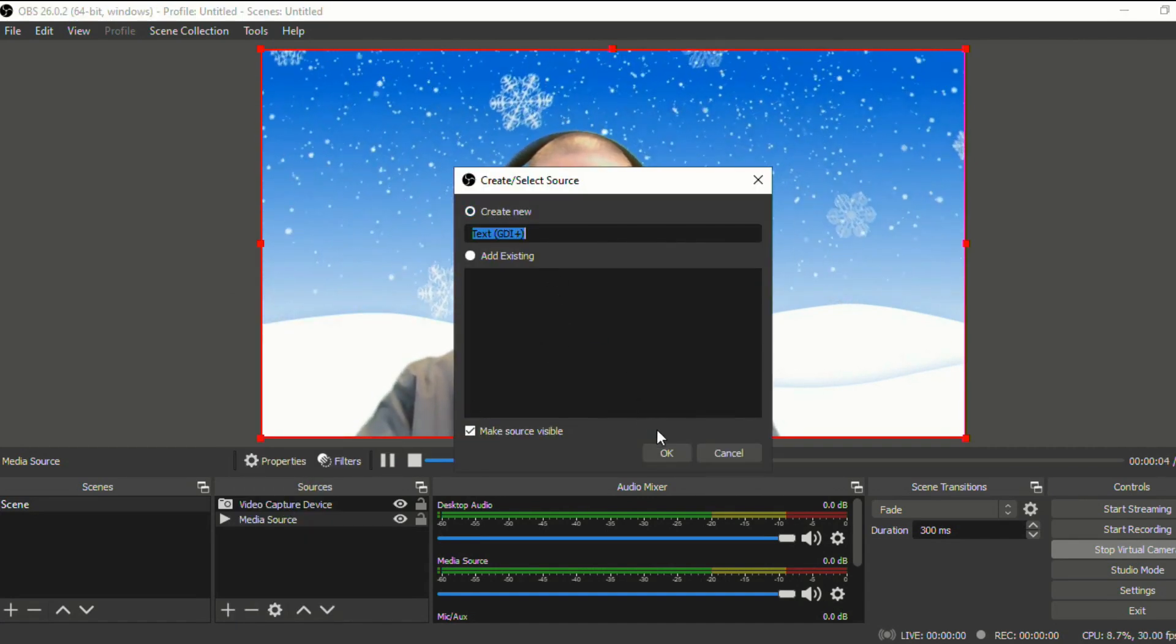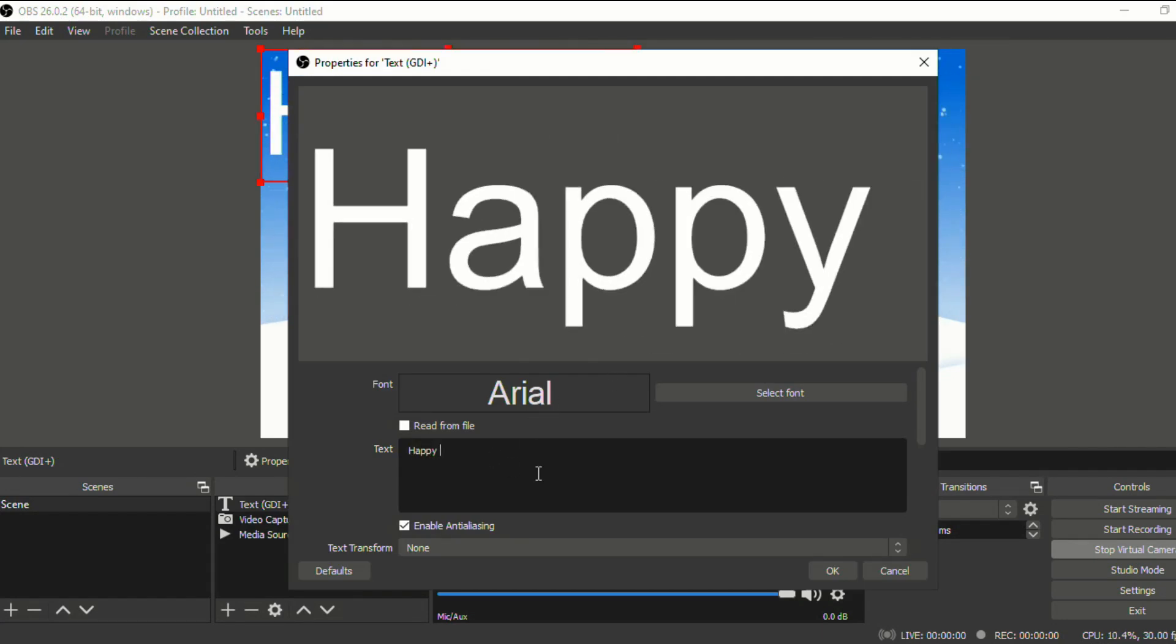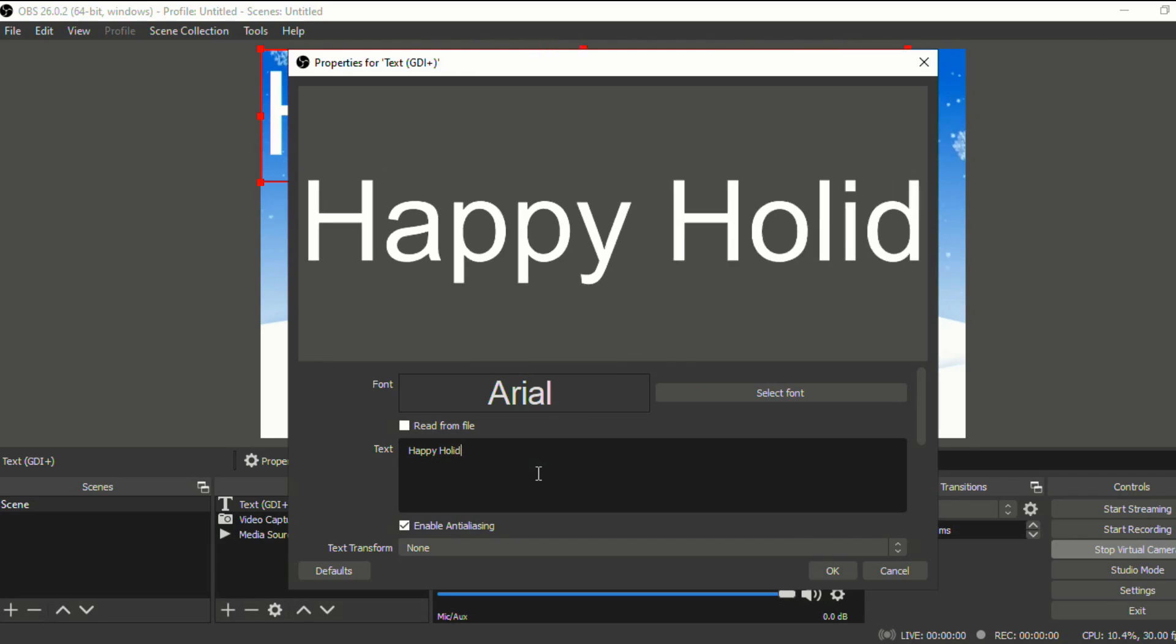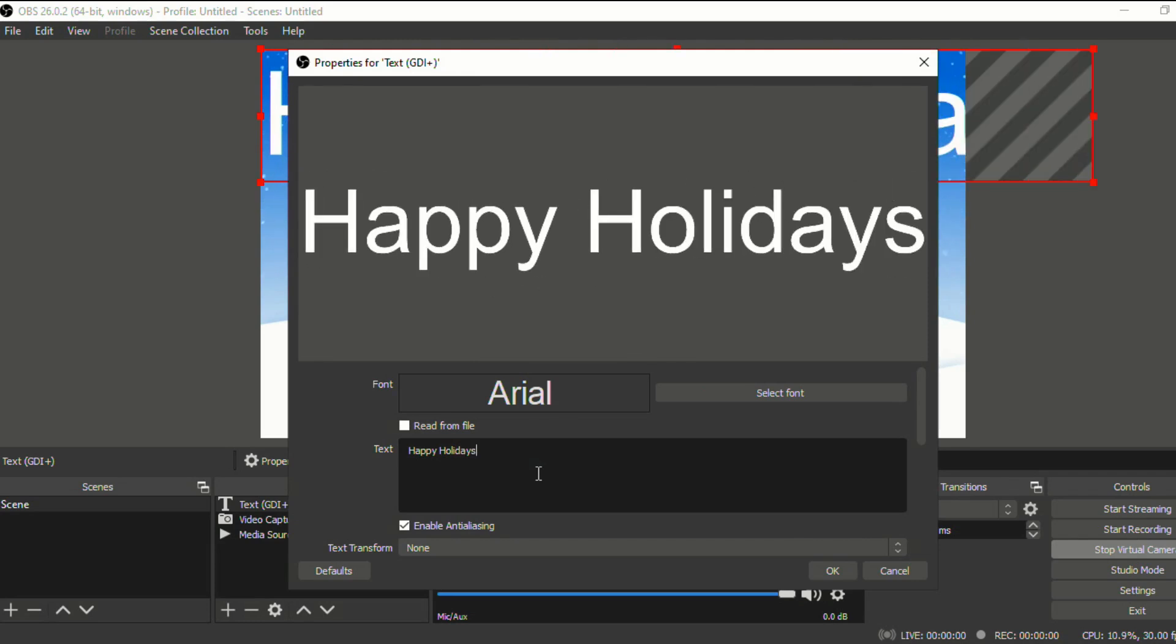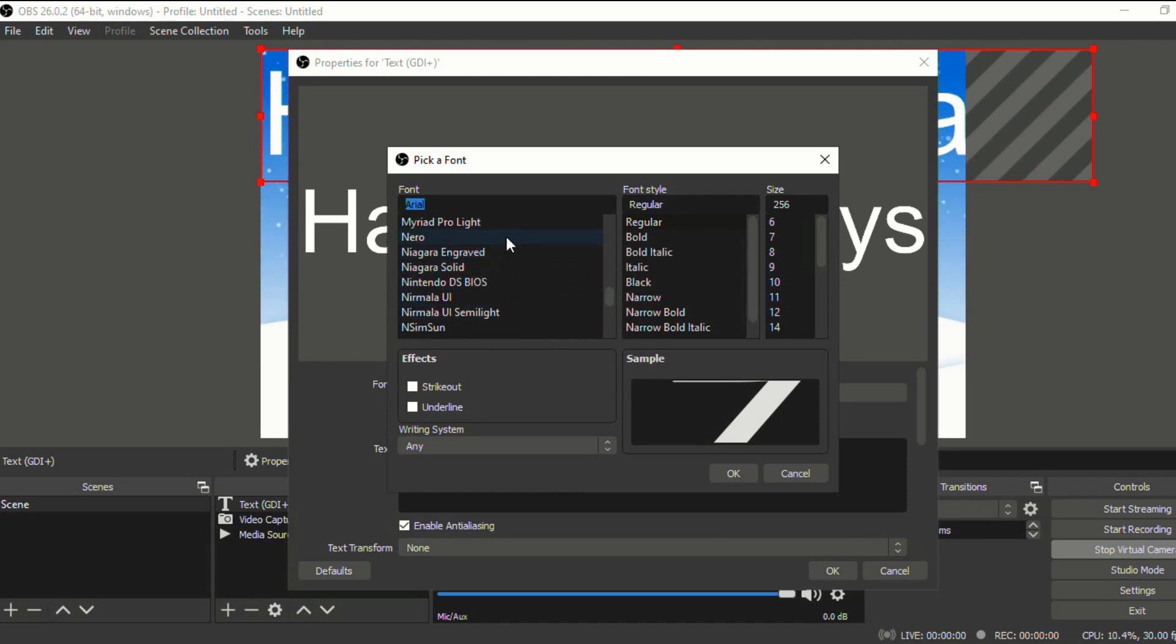click create new, and you can type down here in text, I can say happy holidays. And you can change what type of font you want. I'll just pick anything for right now.